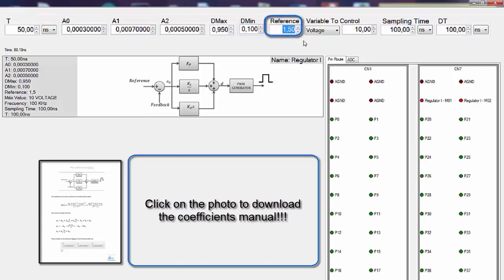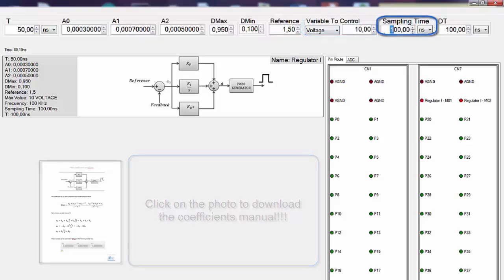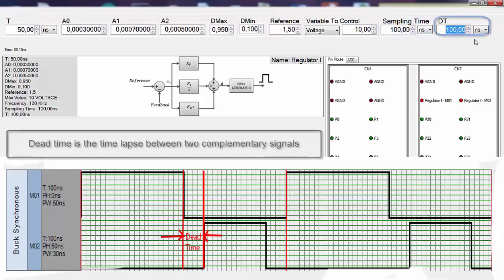Reference, the variable to control, the maximum value of this variable, the sampling time and the dead times.